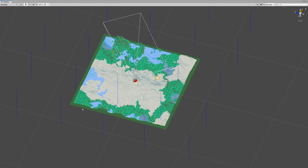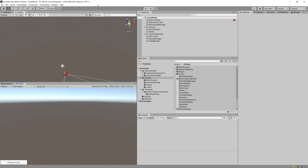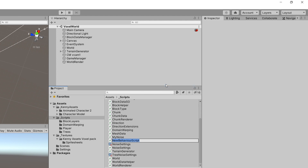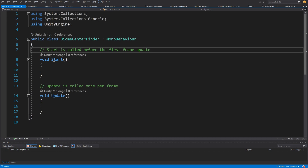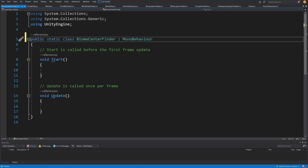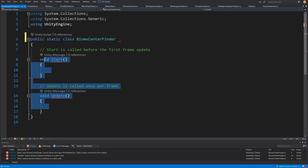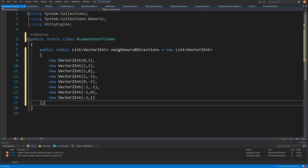The first step is creating the centers of our biomes. Back in our project, we'll create a script that generates eight points in eight directions around a given point. Go to the scripts folder, right-click, create a C# script, and call it BiomeCenterFinder. Open it in Visual Studio. We can make it a static class since we only use it for biome generation. Delete the MonoBehaviour inheritance and the Start and Update methods — we'll need a list of directions.